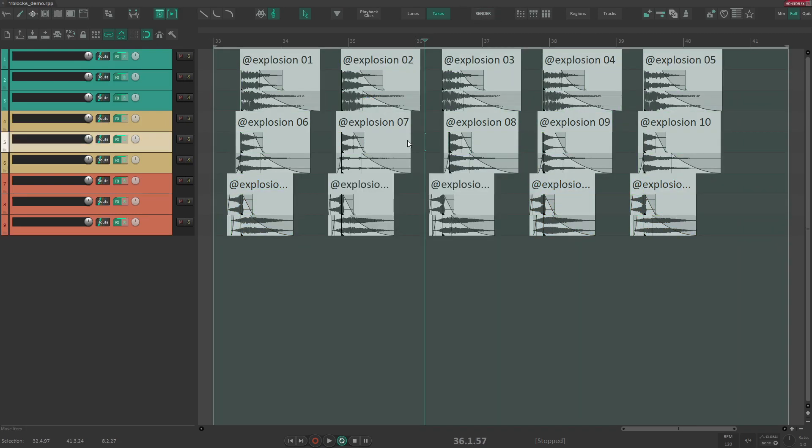So if your job requires frequent rendering of large number of files, render blocks might be the perfect solution for you. And I warmly recommend trying out the free version so you can see for yourself if it's the right tool for you.